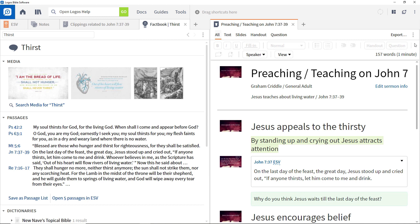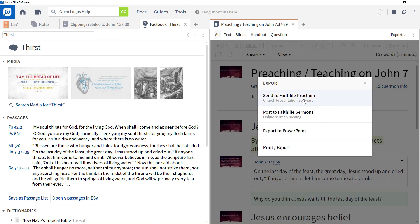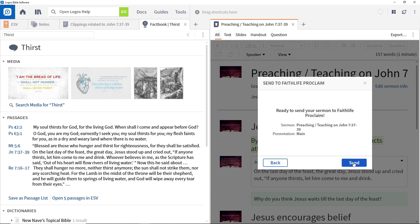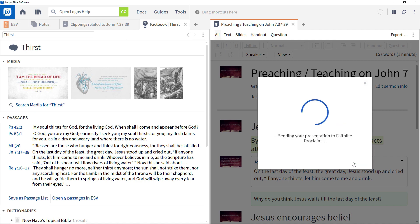Exporting to Faithlife Proclaim is very similar, but this time Logos doesn't ask you for a file name but for the name of a presentation, and gives you the option to create a new one or add to an existing one in Faithlife Proclaim. This is a powerful feature that provides the ability to add a set of sermon slides directly into the slides being produced within Proclaim for a service. Choose one and press Send to trigger the transfer into Faithlife Proclaim where it can be integrated into the rest of the presentation.